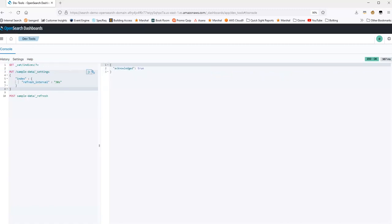Excellent. And you can see that I adjusted the refresh interval. Adjusting the refresh interval really is as simple as that. And it's something that you can do dynamically.